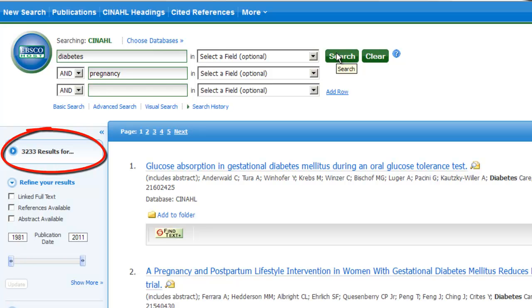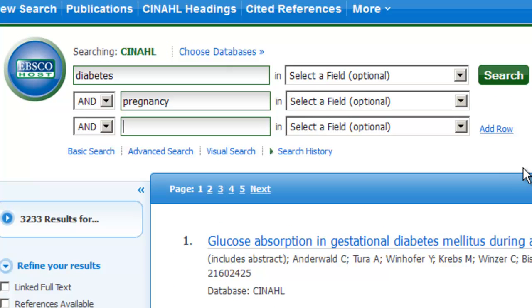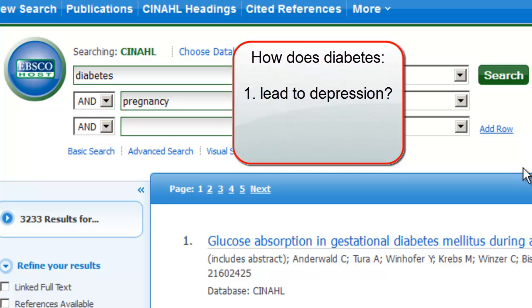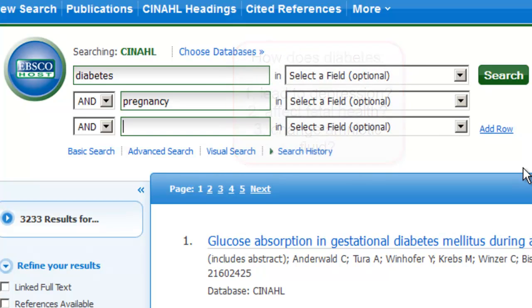We'll have to narrow our results somehow. Let's try to add another keyword that will convey that we're looking for the effects of diabetes. We'll have to consider what effects interest us. Perhaps we're looking into how diabetes can lead to depression, or how it affects the health of the fetus, or if there are any changes to the amniotic fluid. We'll start by researching how diabetes in pregnancy can lead to depression. Type the keyword depression into the third search box.